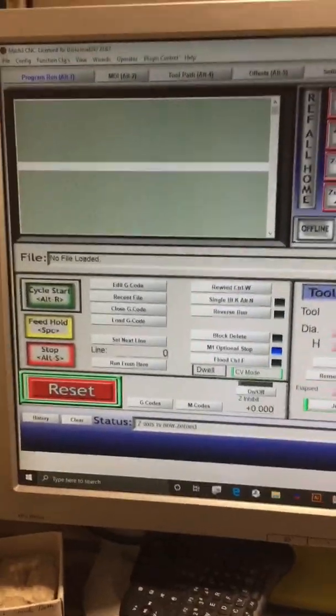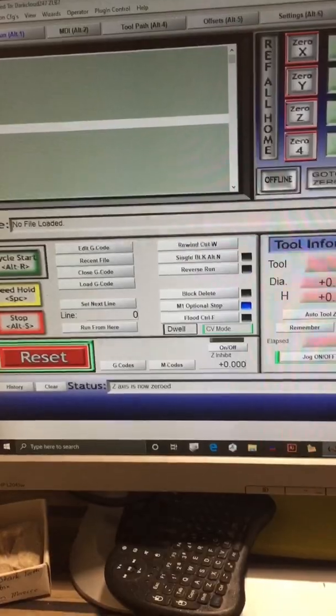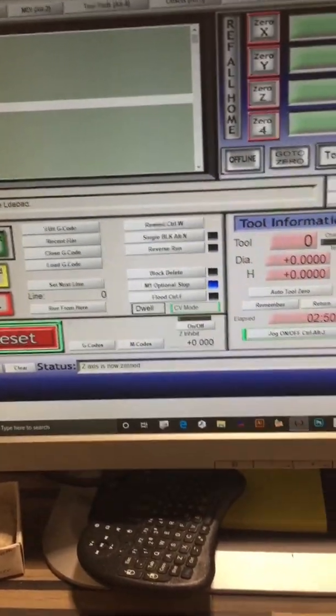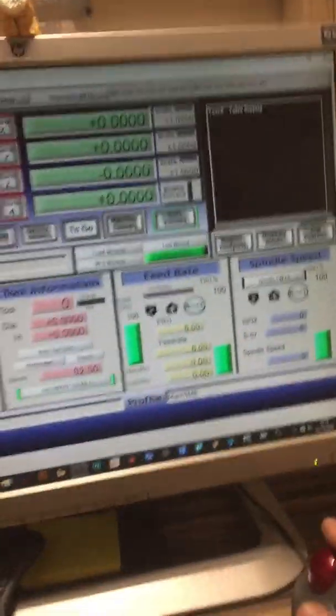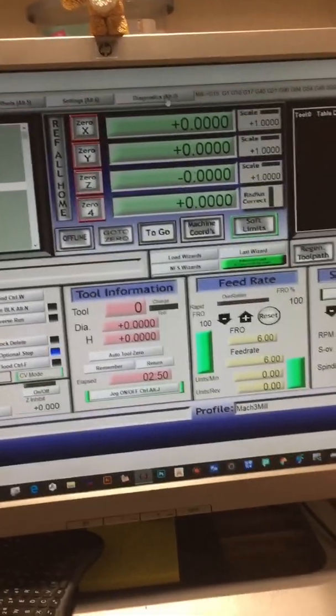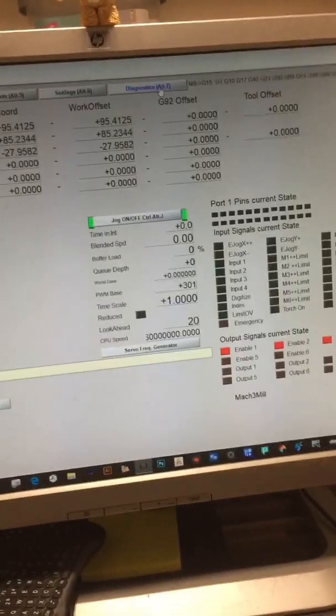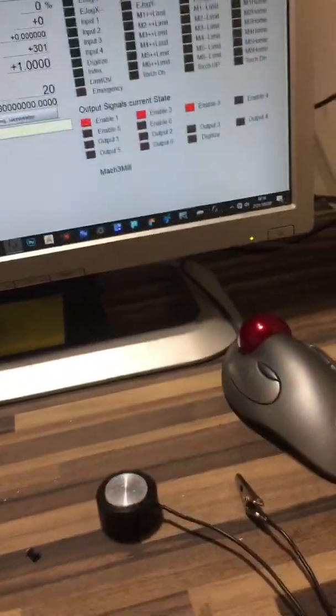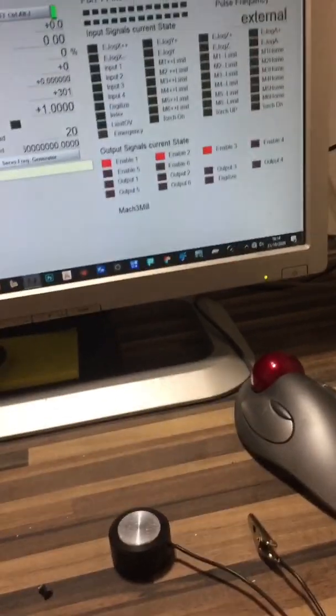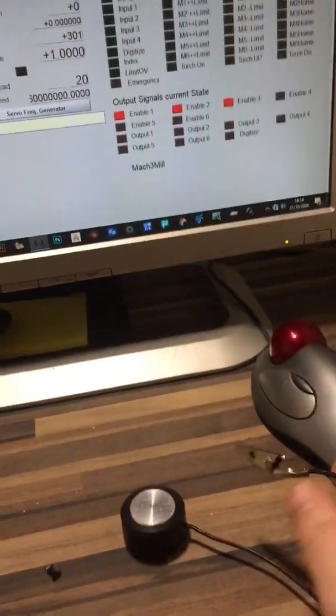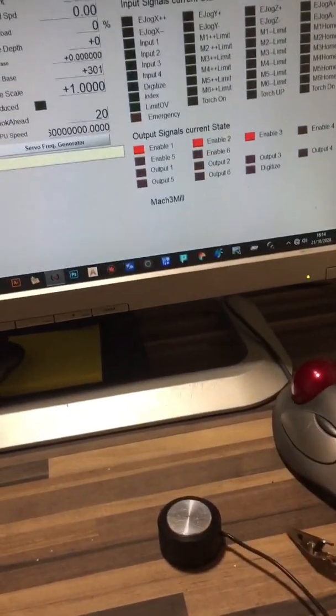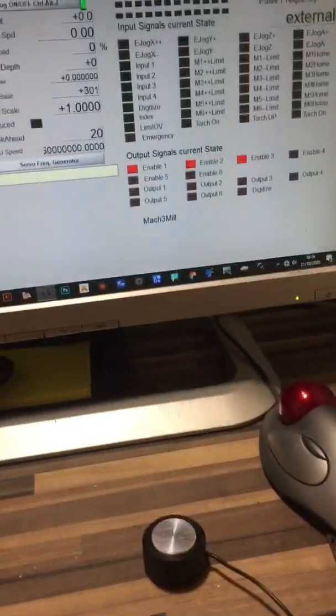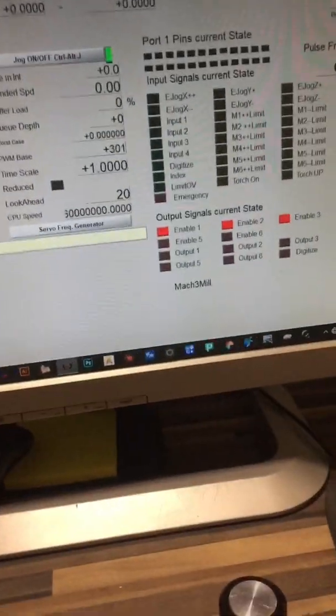Once you've done your script, adjusted your settings, set up your touch plate, you need to go to your diagnostics. Do not test it on the CNC at this moment, because if it's not set up properly or something's been done wrong somewhere along the line, it could be expensive. That's all I'll say.